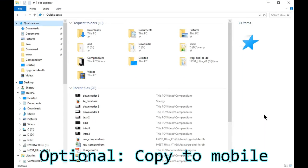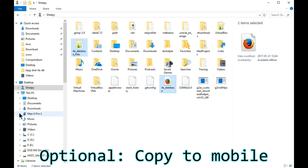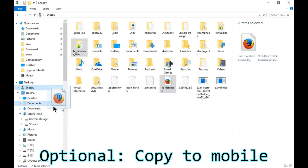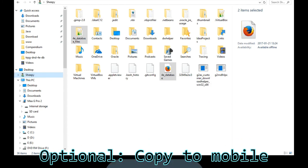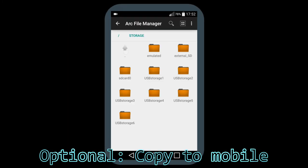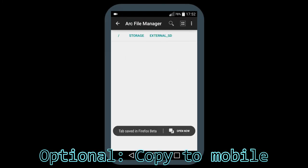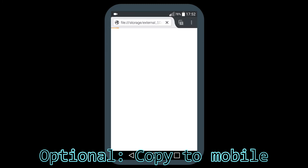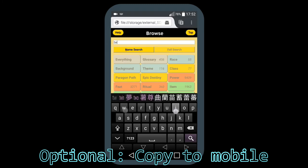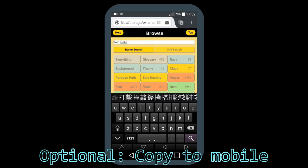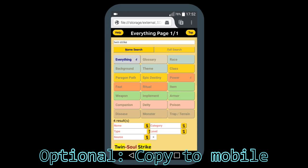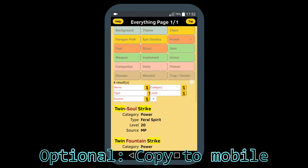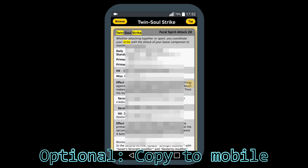By default, the web page is saved in your home directory. You can plug in your phone or USB and copy over the web page and its folder. Now if I browse my SD card and click the viewer, I can use the 4E compendium on my phone. Note that there is no connection to the internet, but you still have the compendium on your fingertip.